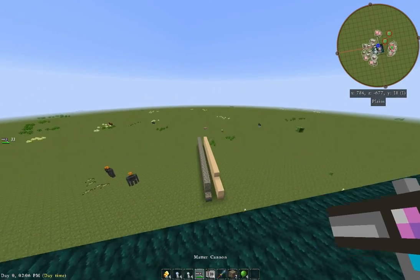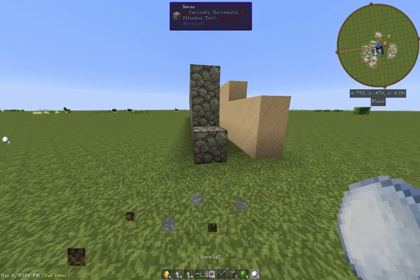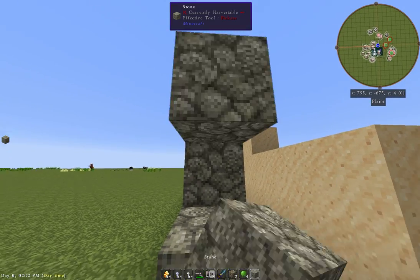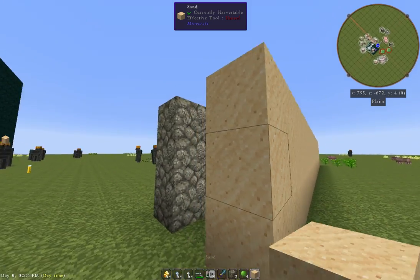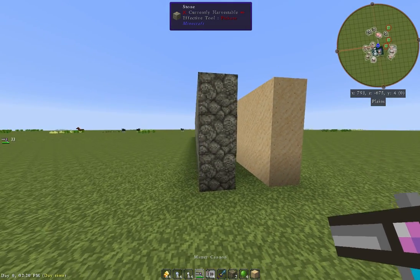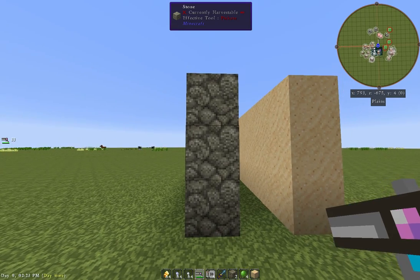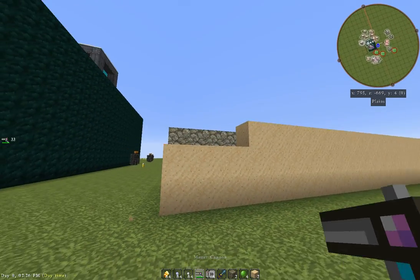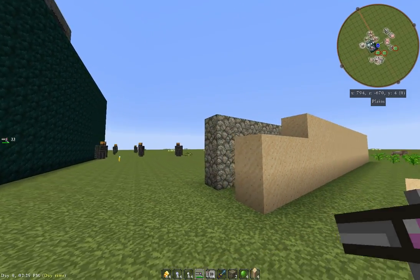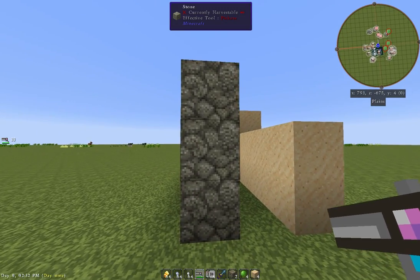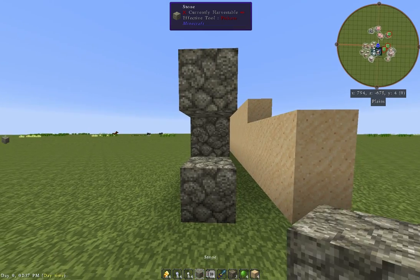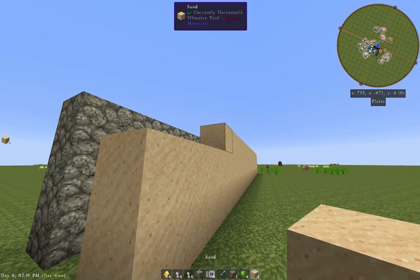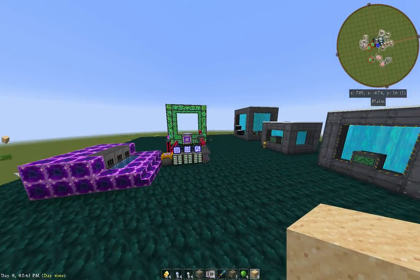We're going to go down here to this little gun range that I've got set up. This is a Matter Cannon filled with just Matter Balls. We're going to shoot the sand first. You can see that a Matter Ball takes out three pieces of sand. So if I was going to do the same on the stone, only one piece of stone. Okay, well that's kind of cool. What if we upgraded it?